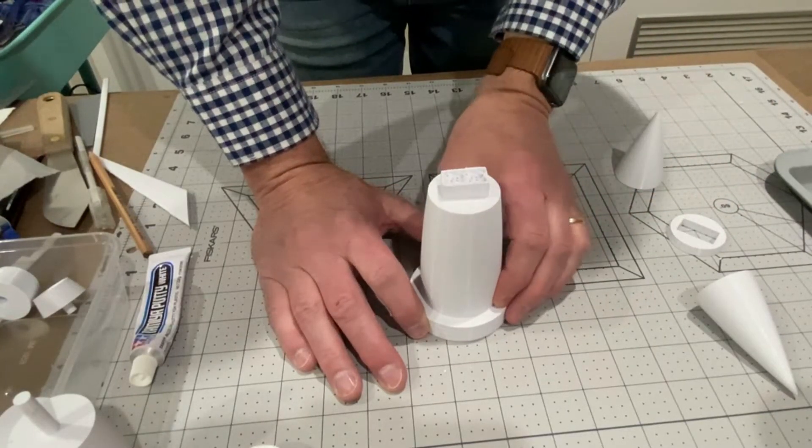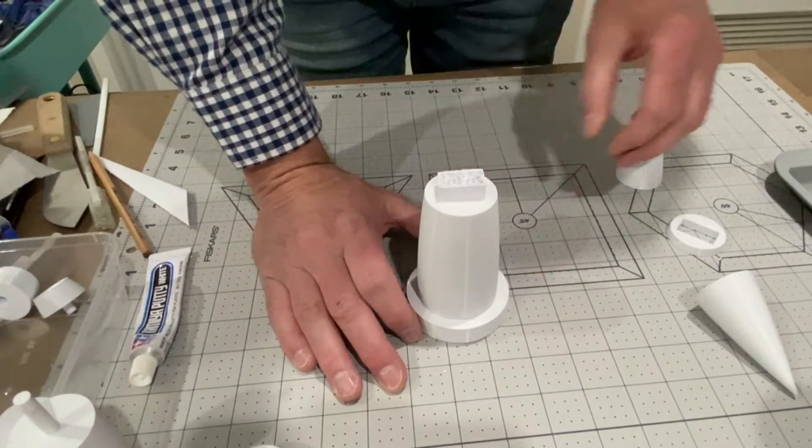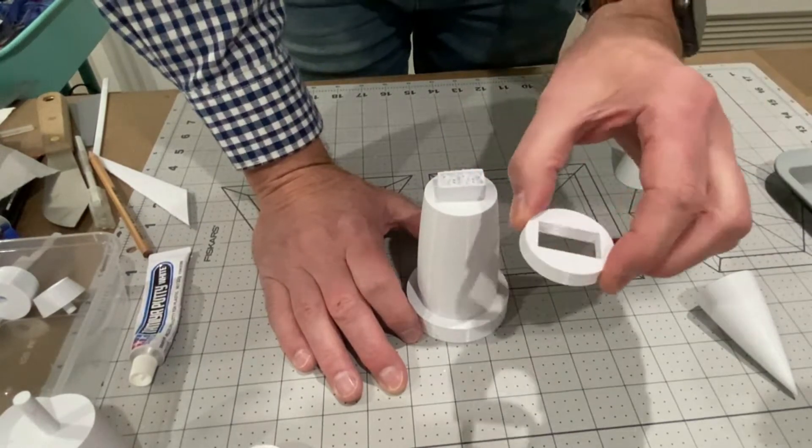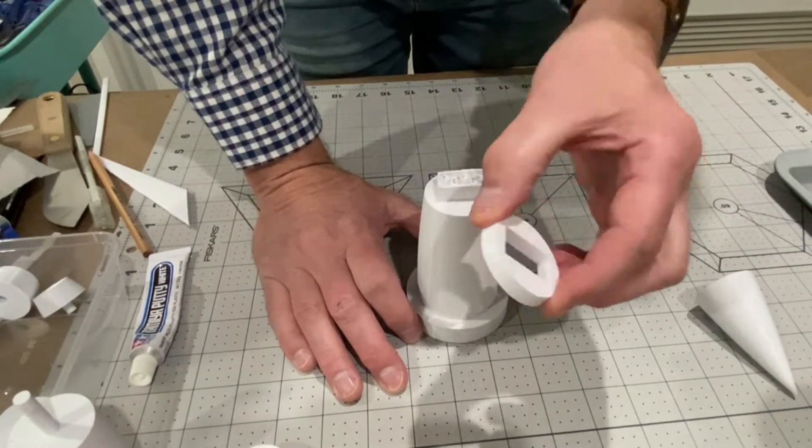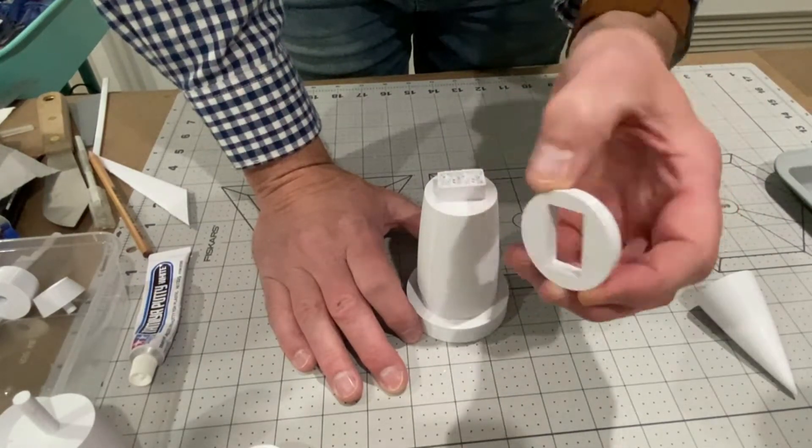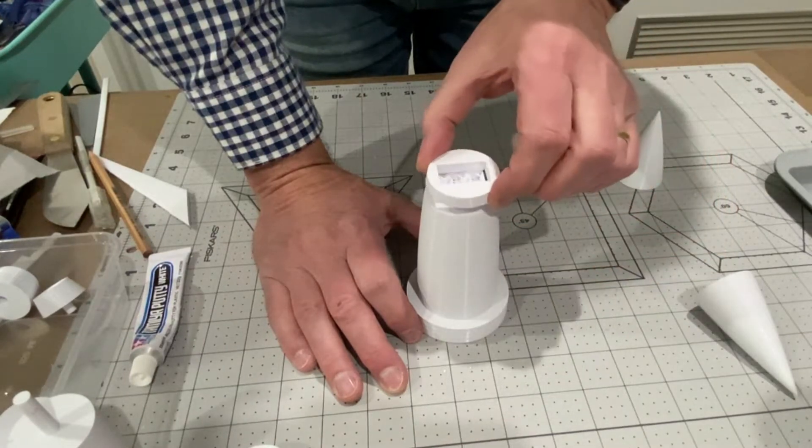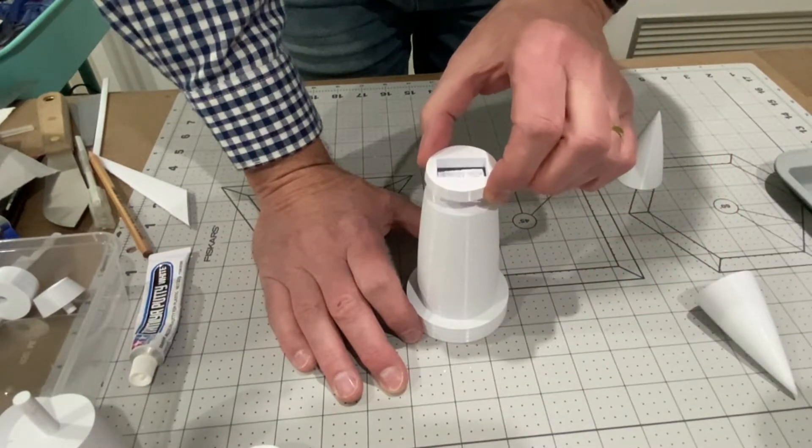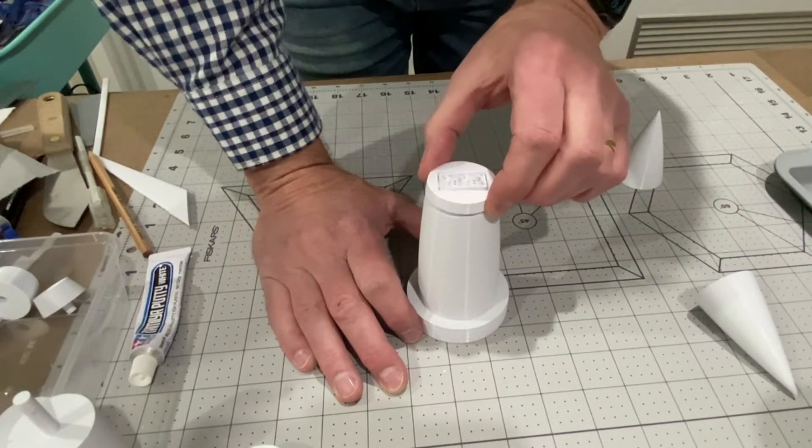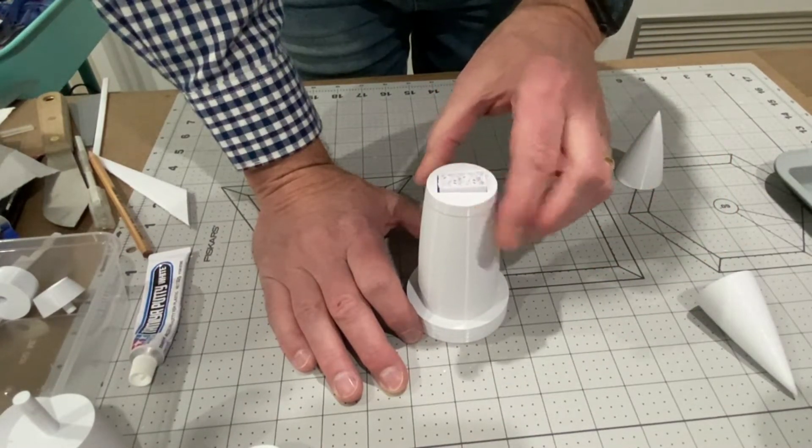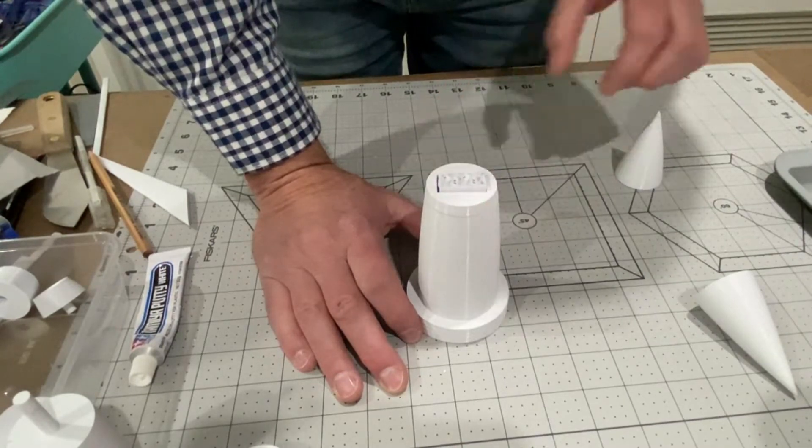On top of this docking ring goes the upper section of the rocket. Then there's this little piece here which actually is meant to be printed in black because on the real Thunderbird 3 there was a little black ring around here, but I've printed it in white and I'm going to paint it.